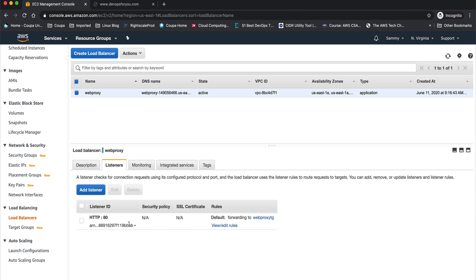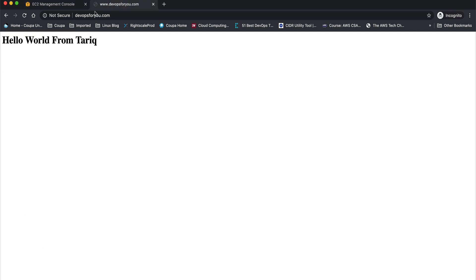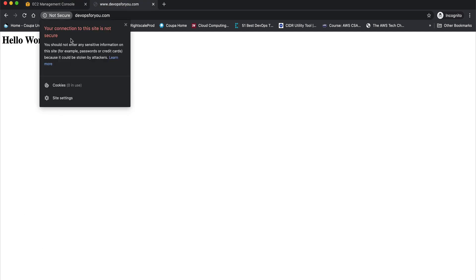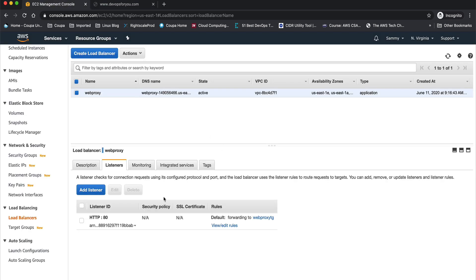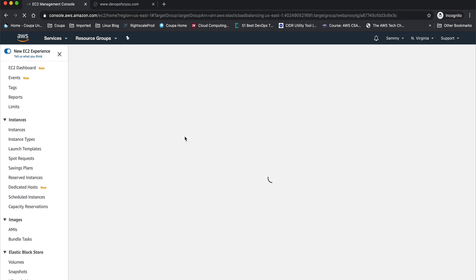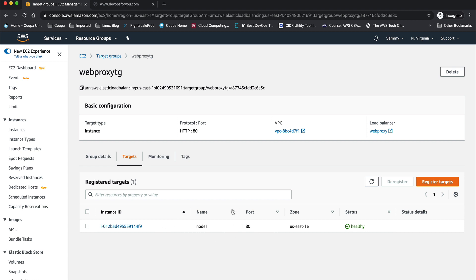You can see there's a listener on port 80, which is why this website is not secure — and that's exactly what we're going to fix. It's just a domain hosting a website behind an application load balancer, and behind that load balancer there's a target group with my targets. As you can see, that node is healthy. If you want me to create a video showing how to create a load balancer and a target group, just let me know.